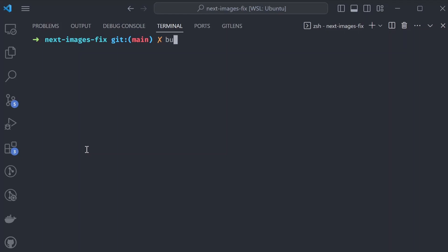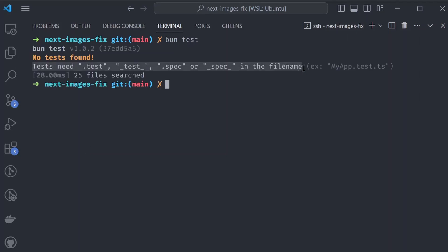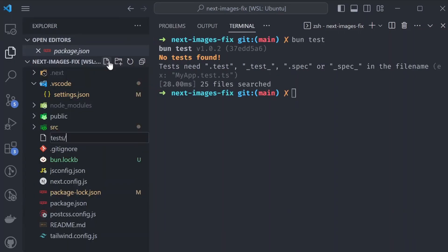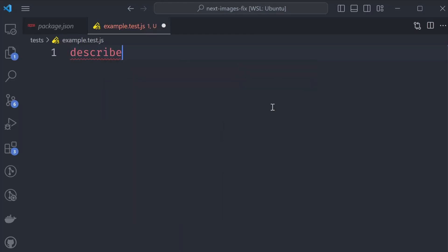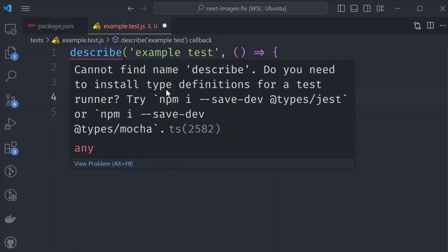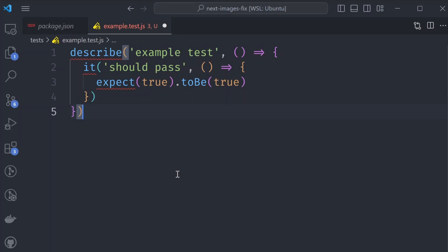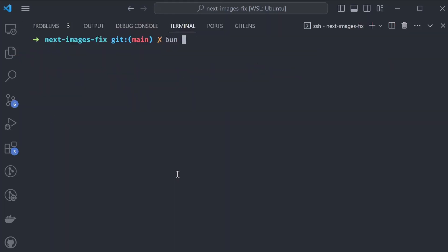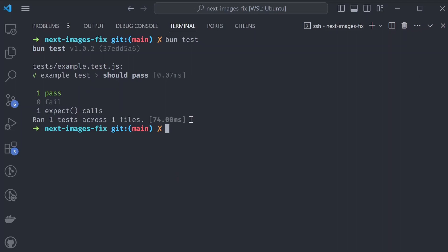Bun also has its own built-in test runner. To run it, use the 'bun test' command and it will look for tests in your file tree. For example, we can create an 'example.test.js' file with a simple describe block. When we run 'bun test', it finds our tests and runs them — we didn't have to install any packages or set up any configuration. It just runs out of the box.